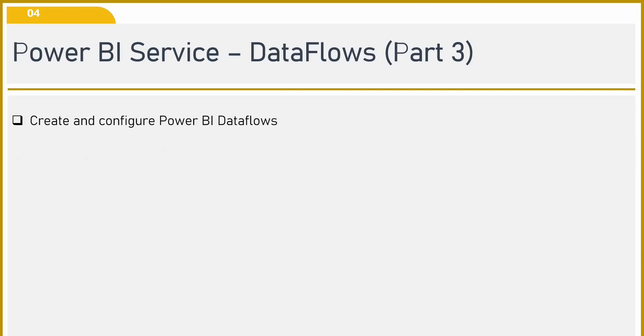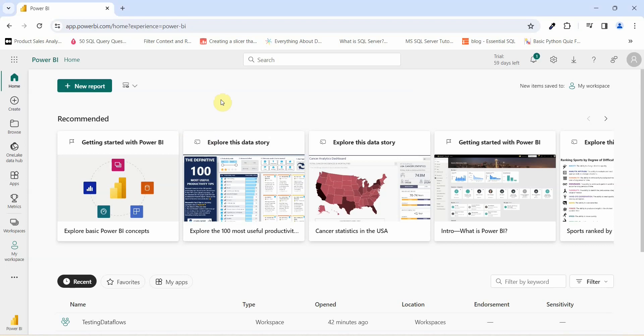Let's get started. To create and configure Power BI data flows, we will have to go to the Power BI service and see how we can do that. I'm into Power BI service and now let us go and see how we can create data flows.